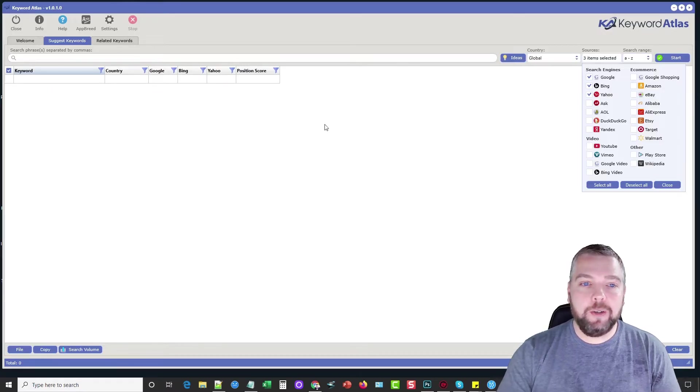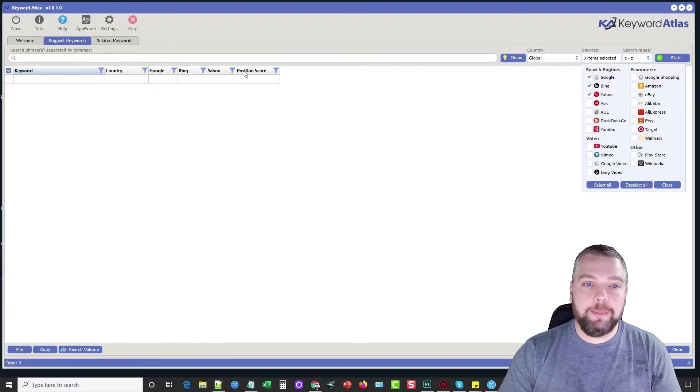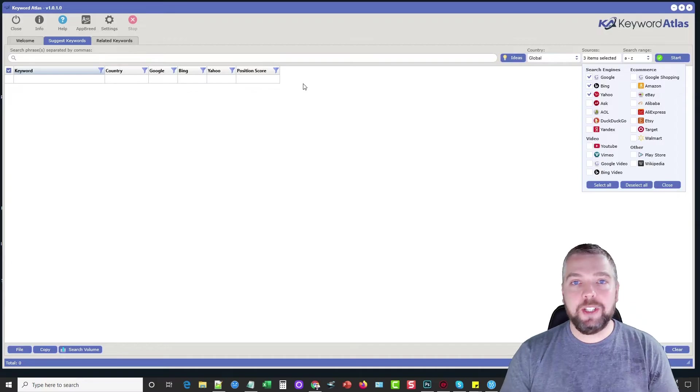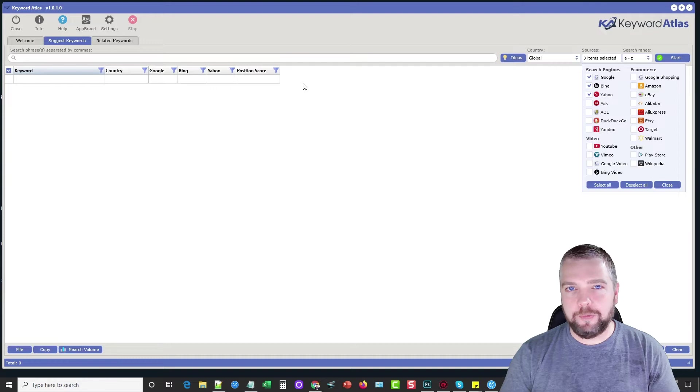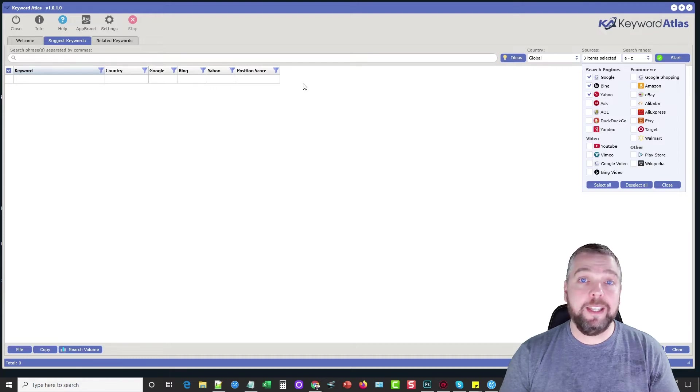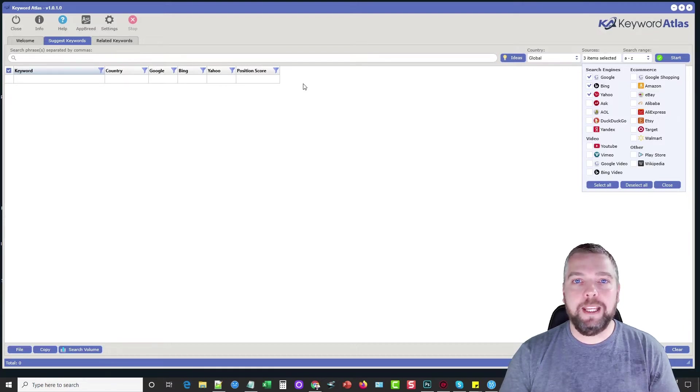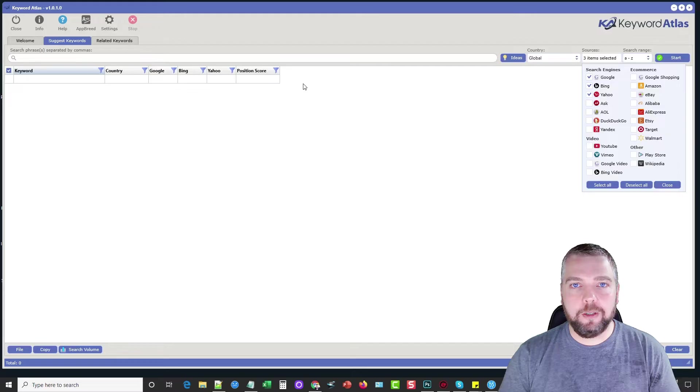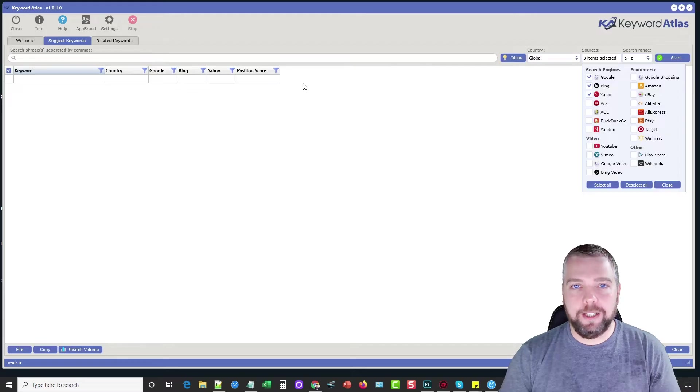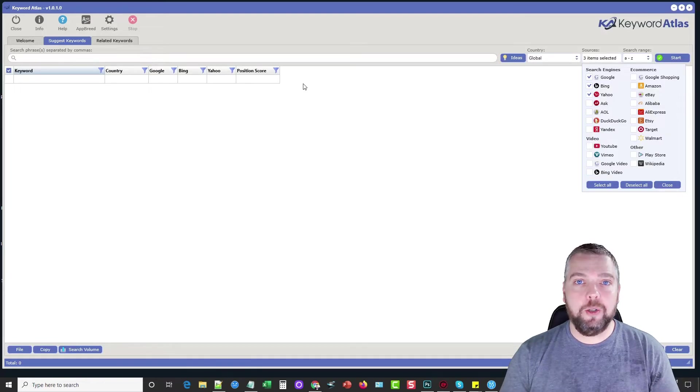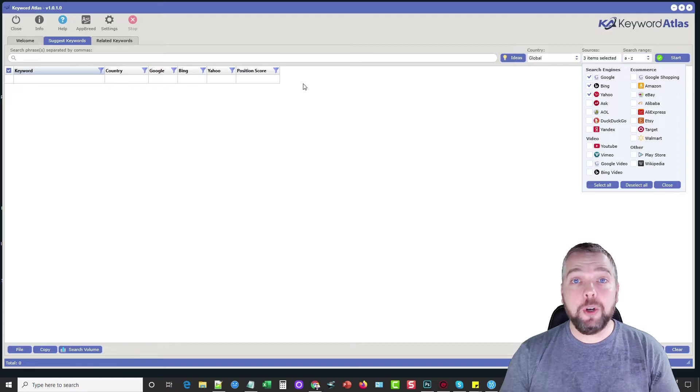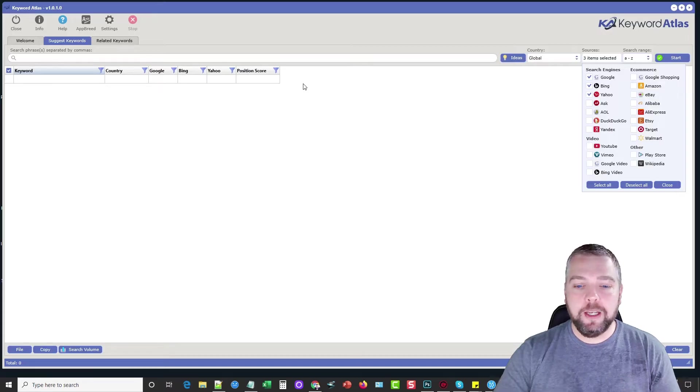It also has what they call a position score here which is different than what most traditional keyword tools offer which is based off of search volume. This one is not. It's more based upon how popular the keyword is right now. This is actually the way search engines are using to show you keywords.